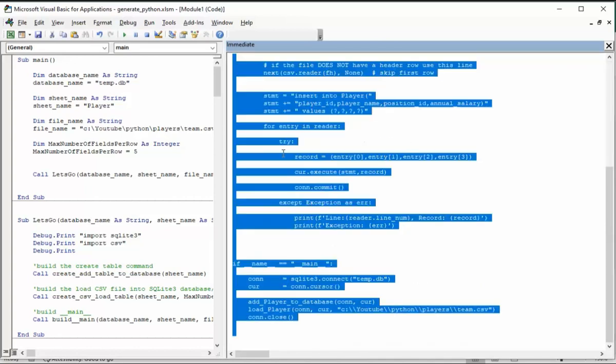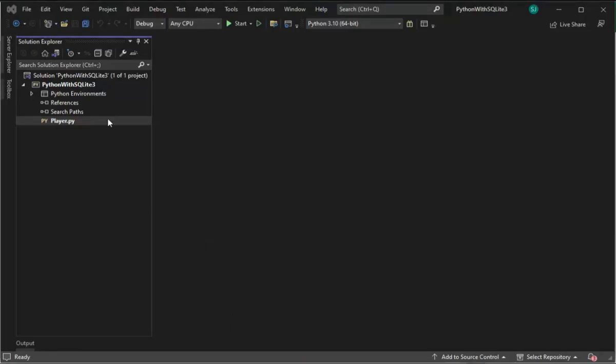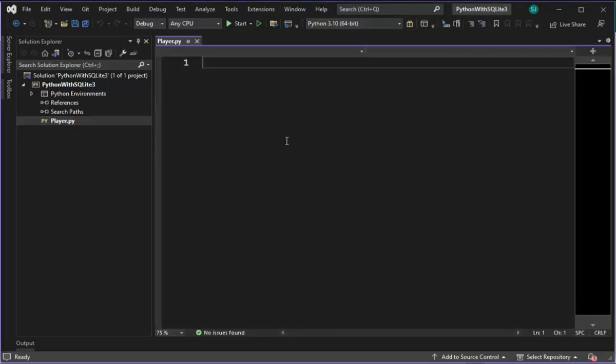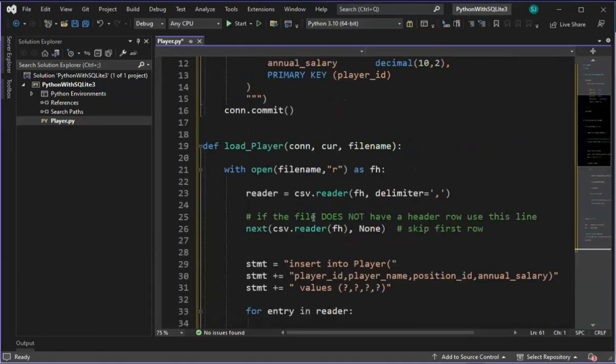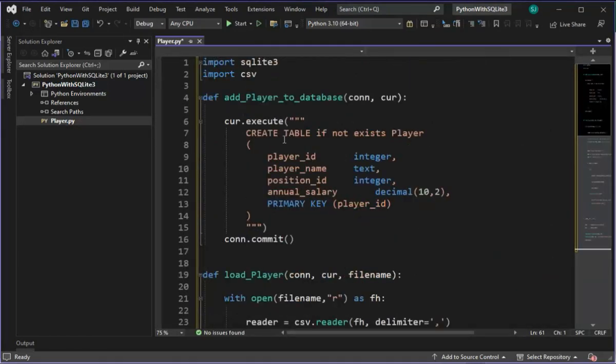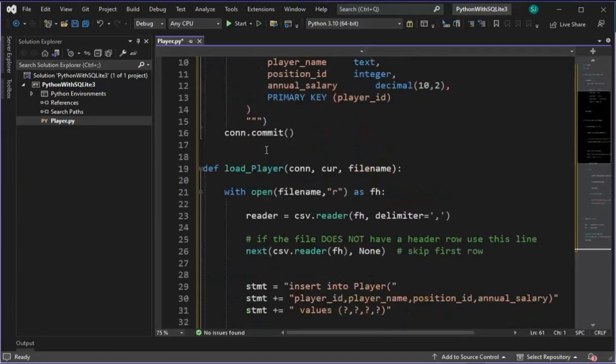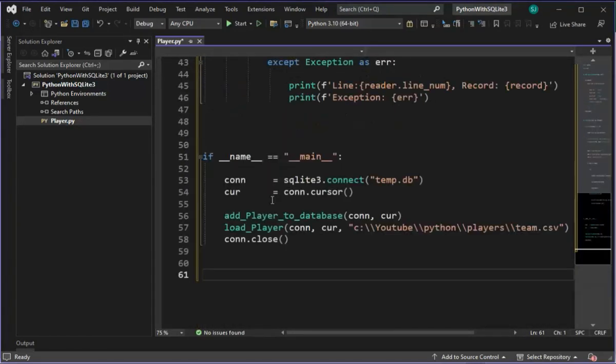Let's put that in our clipboard. Hit Control A, Control C. We have created a project using Visual Studios 2022. Notice I have a file here called Player.py. Click that, paste in our source code, and there you have a time-saving generator.